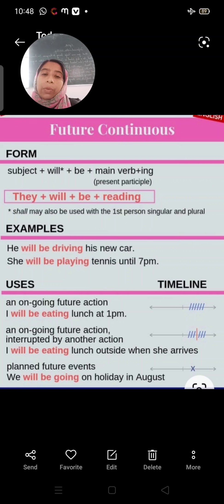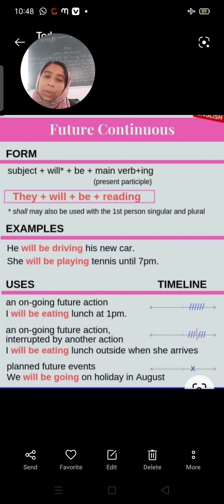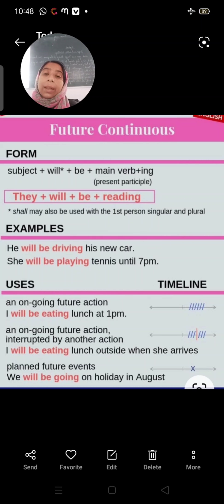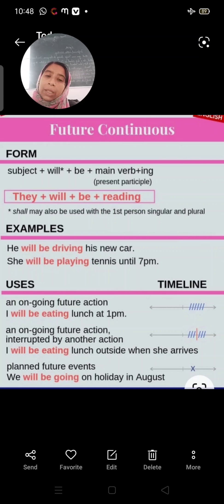'He will be driving his new car.' And if we use 'I': 'I shall be driving a new car.' 'She will be playing tennis until 7 p.m.' — ongoing future action. We use future continuous tense for an action that will be ongoing in the future.